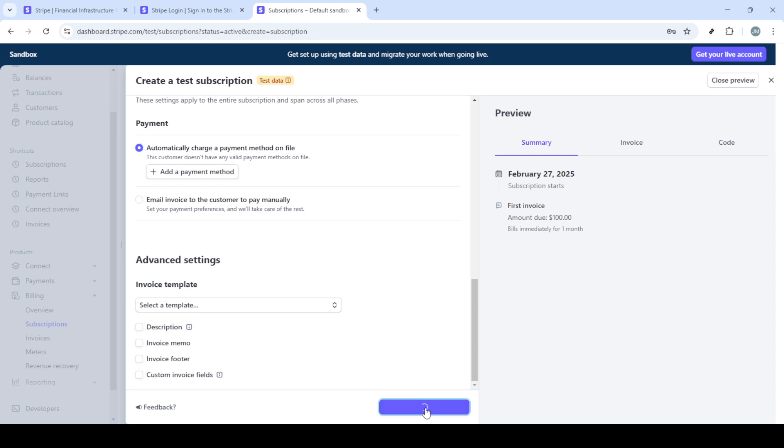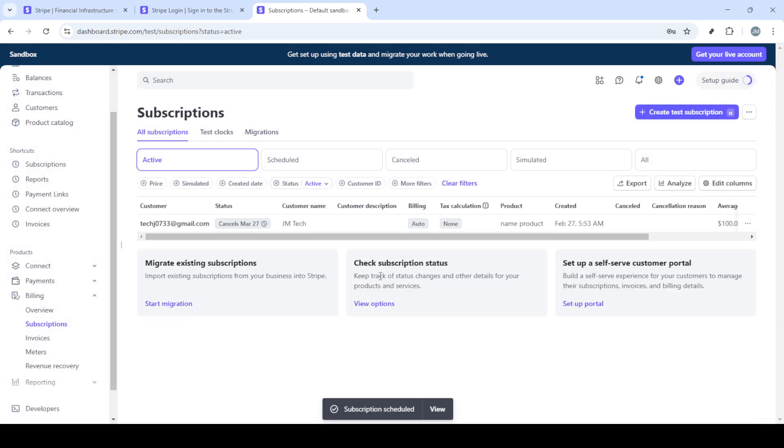Now, choose the payment method. Stripe offers various options catering to a wide range of customer preferences. Make sure to communicate with your customer about the chosen method. Once you've filled out all necessary details.